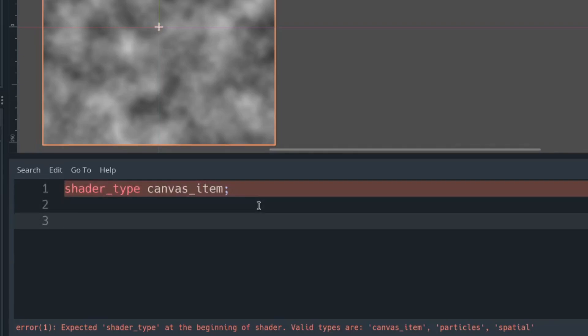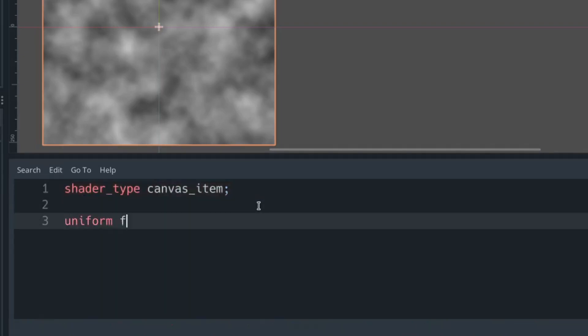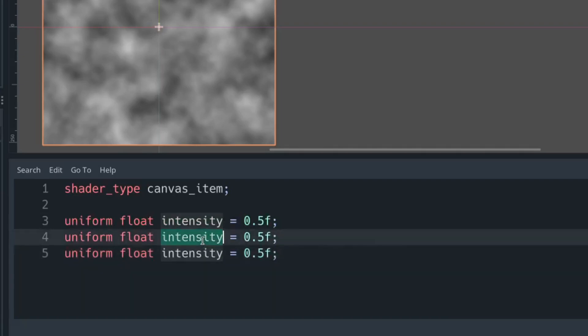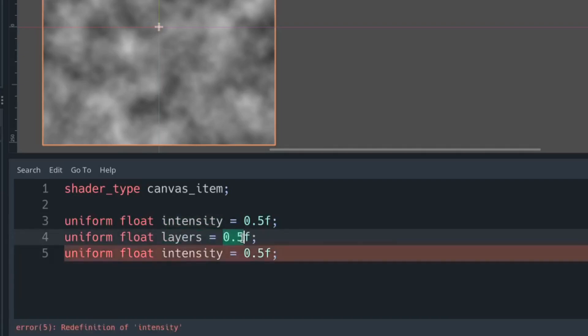We have our intensity, which is going to be how white the center of our shape is, and we're going to have layers, which is how many layers our noise is going to be separated into, and the speed of motion of the texture.